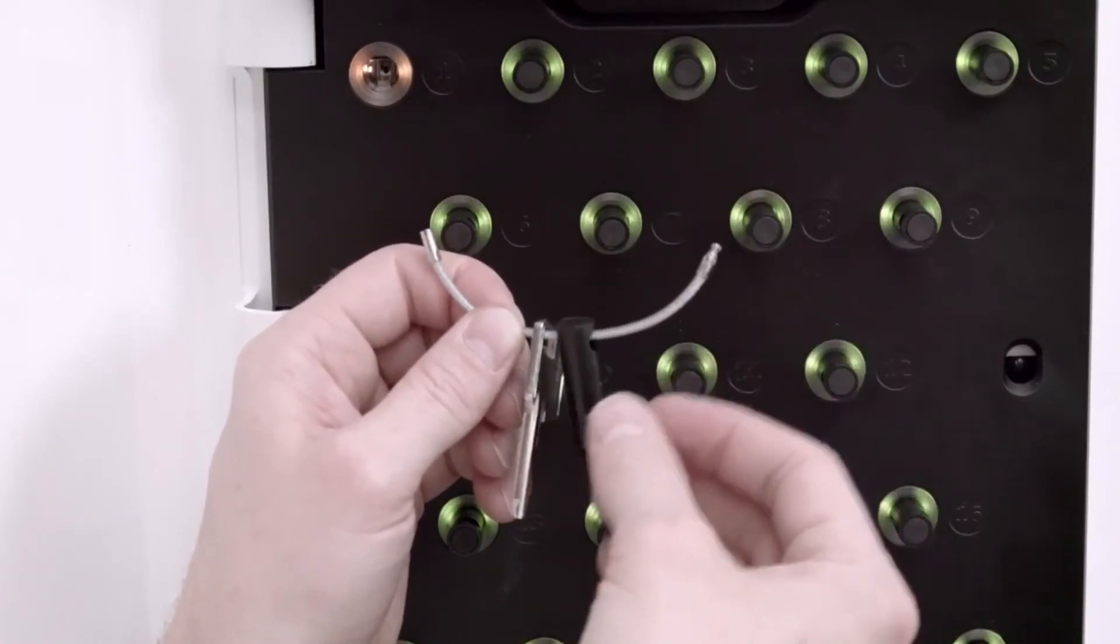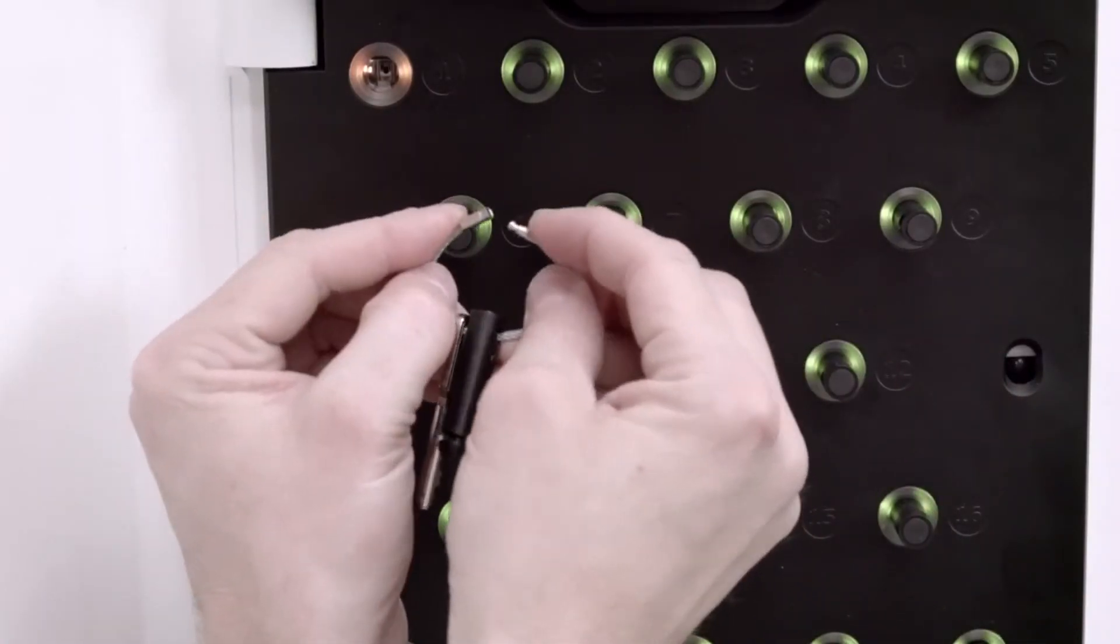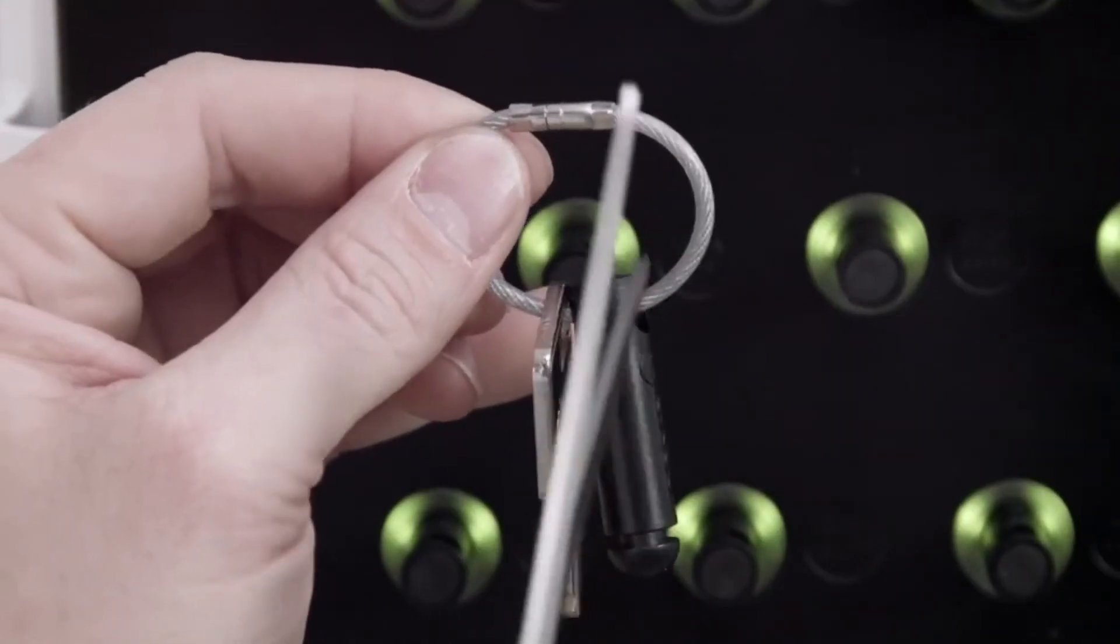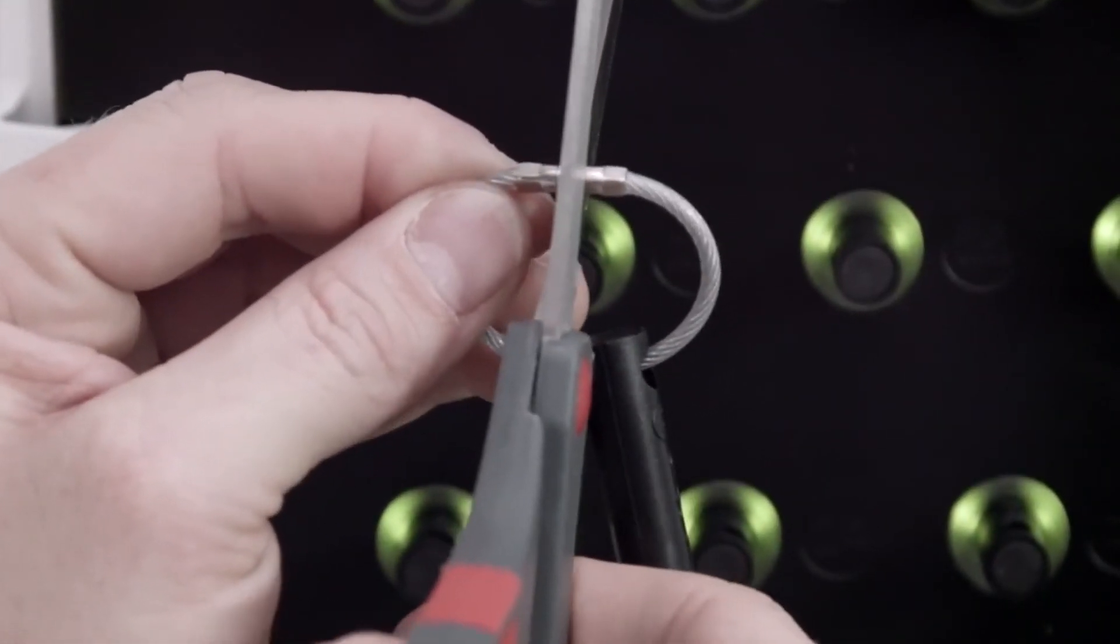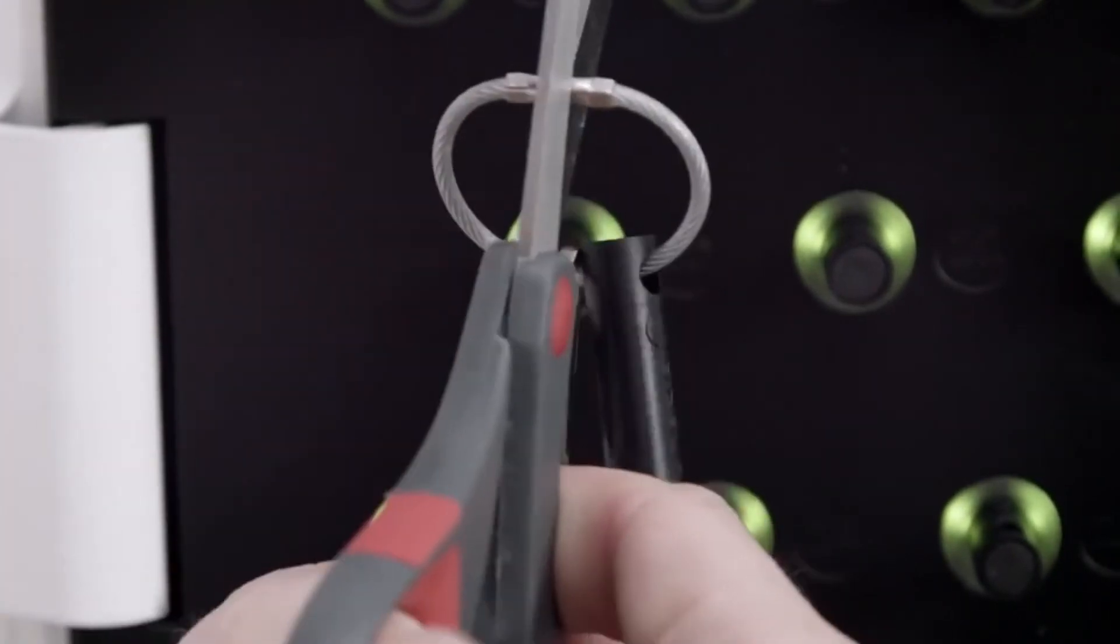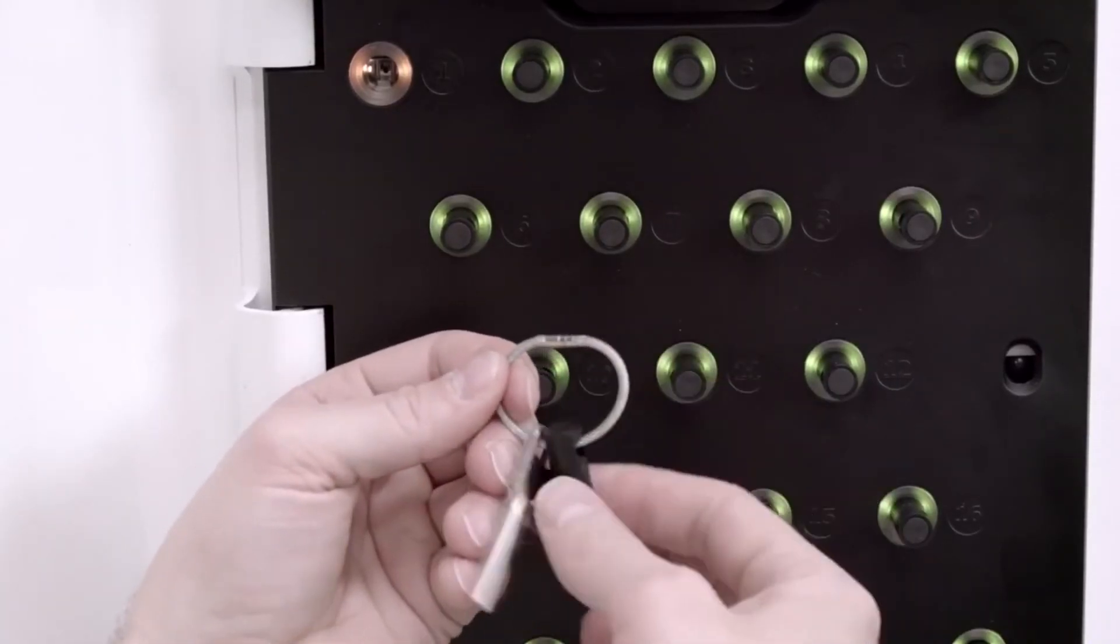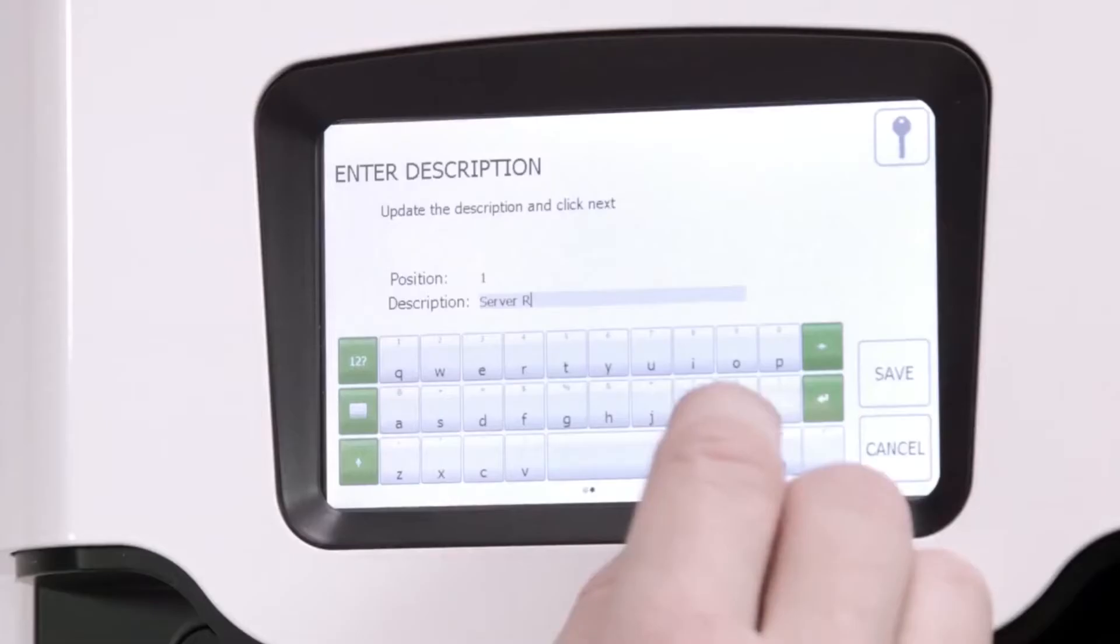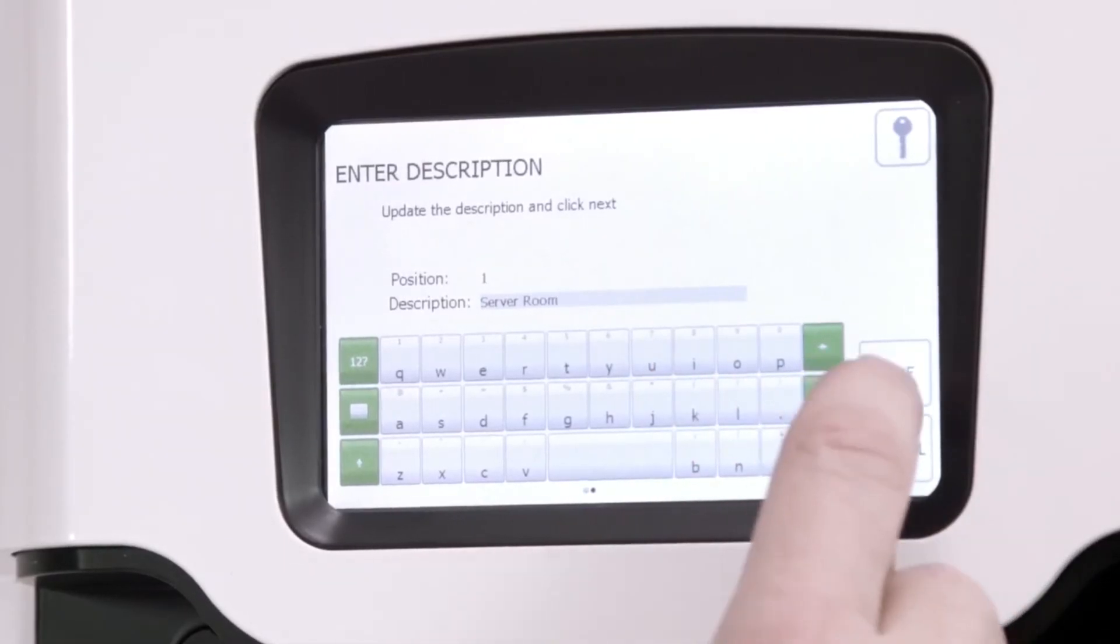Add your keys to the iFob using the supplied security seals. Be careful not to cut the seal. Return the iFob to the system. Enter the description of the key and click Save.